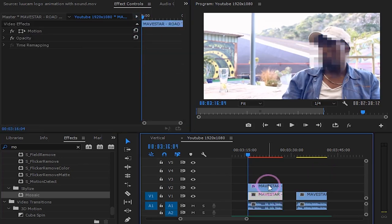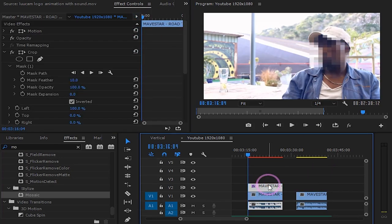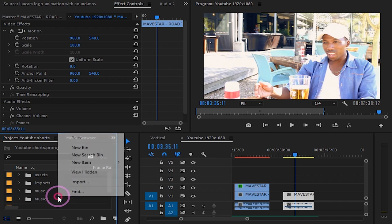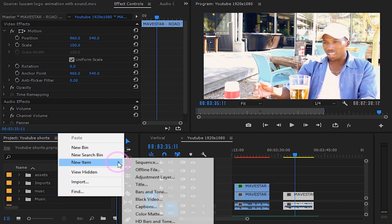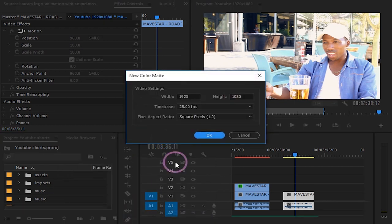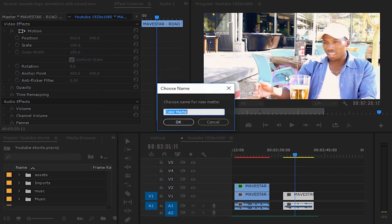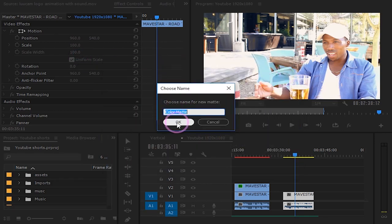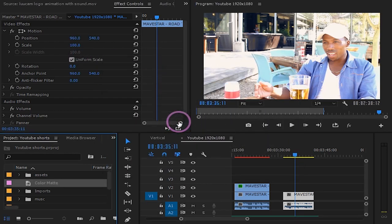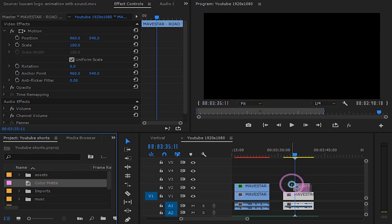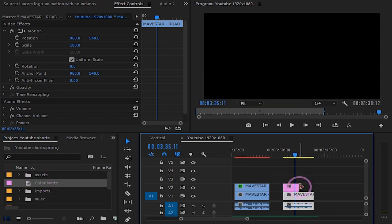Now for the second hide your face effect. Create a new solid color by right clicking here and scroll down under new item and select color matte and press OK. Make its color a dark color. Drag it on top of our clip we want to censor and make it the same size as the clip by dragging it on the sides.